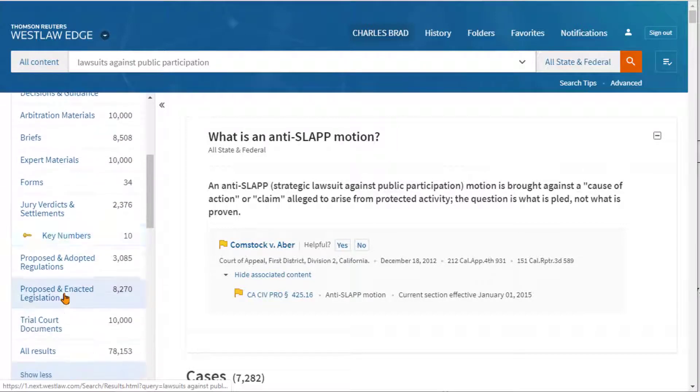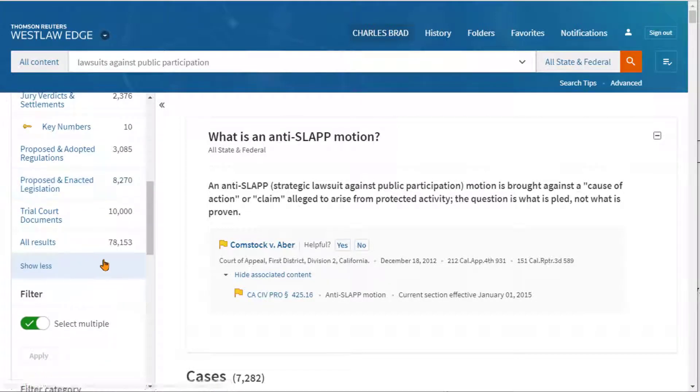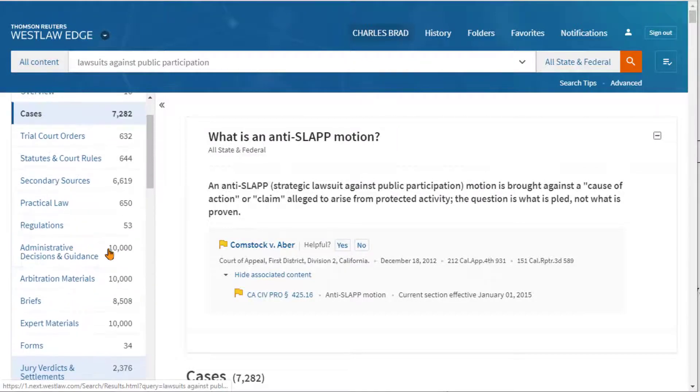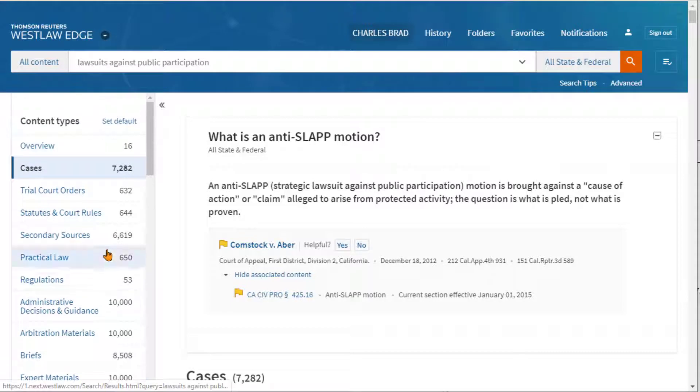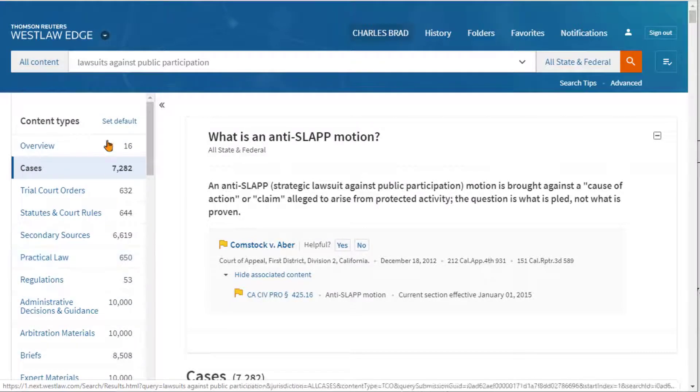There are well over 10,000 — in fact, 78,000 different results for these SLAP lawsuits.